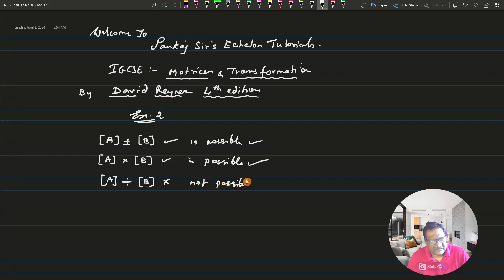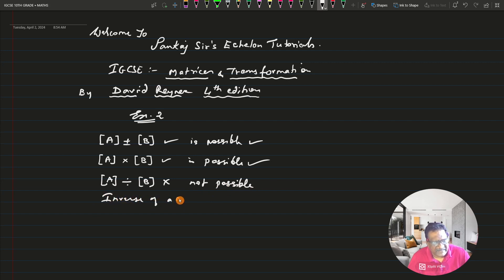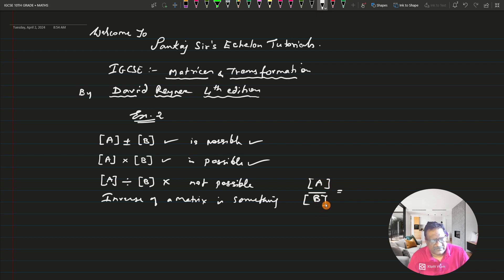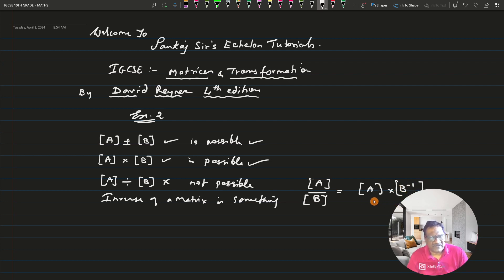When division is not possible, what can be done? There is something called the inverse of a matrix, which helps us in doing the division. If you come across division of two matrices — say matrix A divided by matrix B — you cannot divide directly. But you can take matrix A and multiply it by the inverse of matrix B.